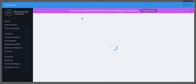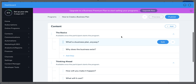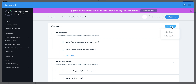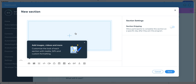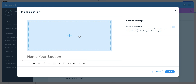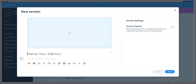Now it's time to add lessons — the actual content. You can add a 'section,' which acts like chapters or modules. Click on a section and you can add a picture and a name. For example, you can mark a section as 'Coming Soon' if you want to hide it until later.